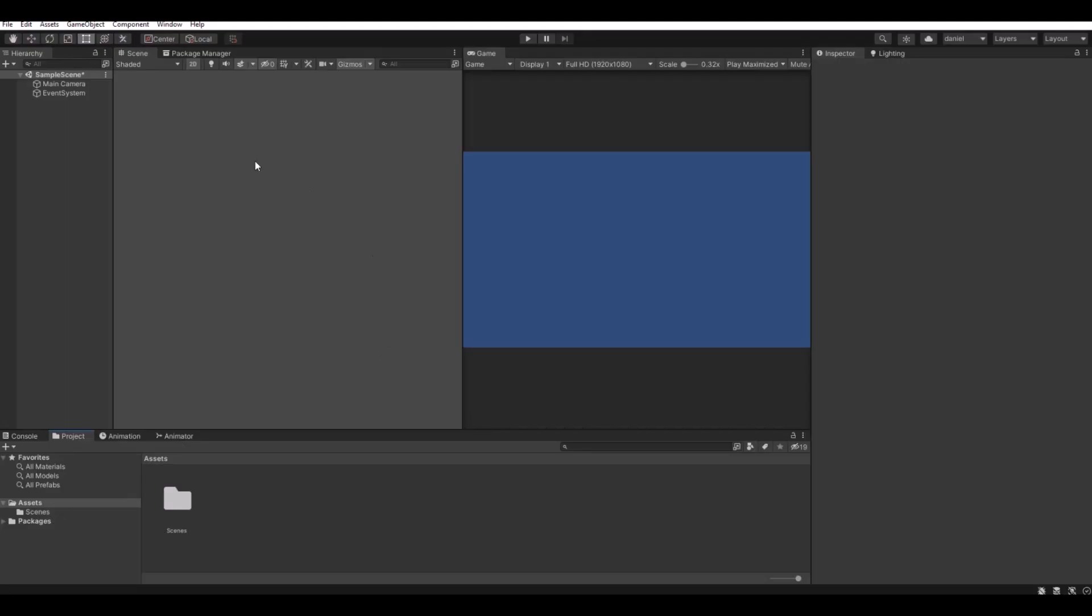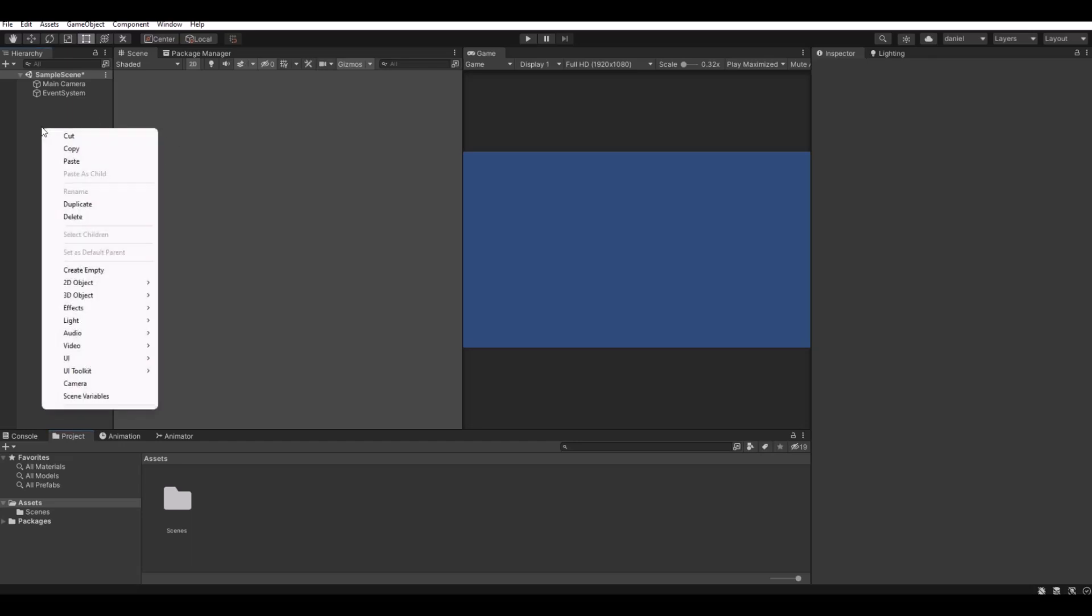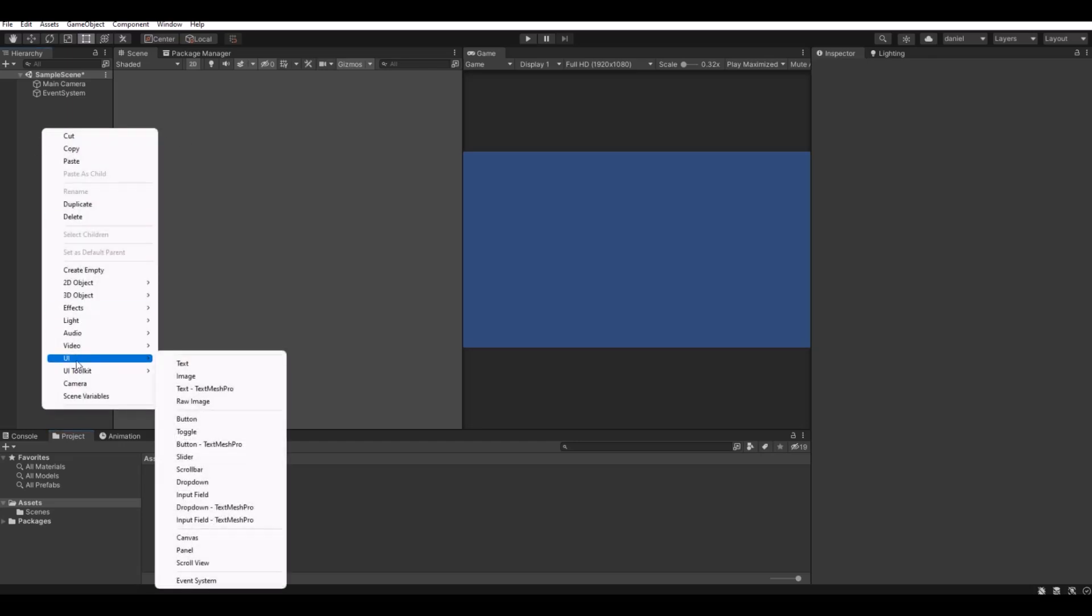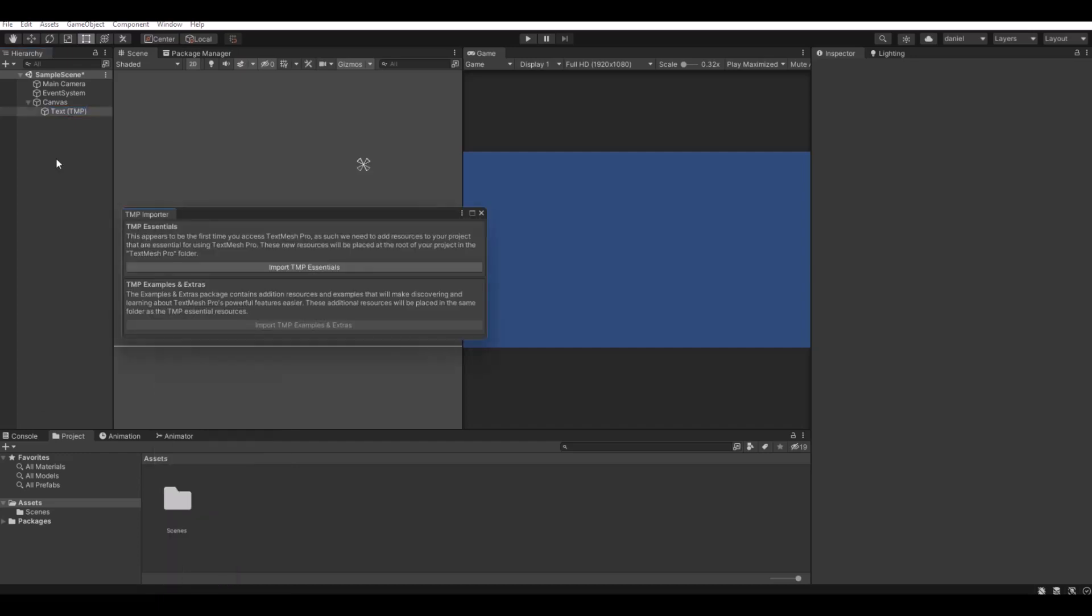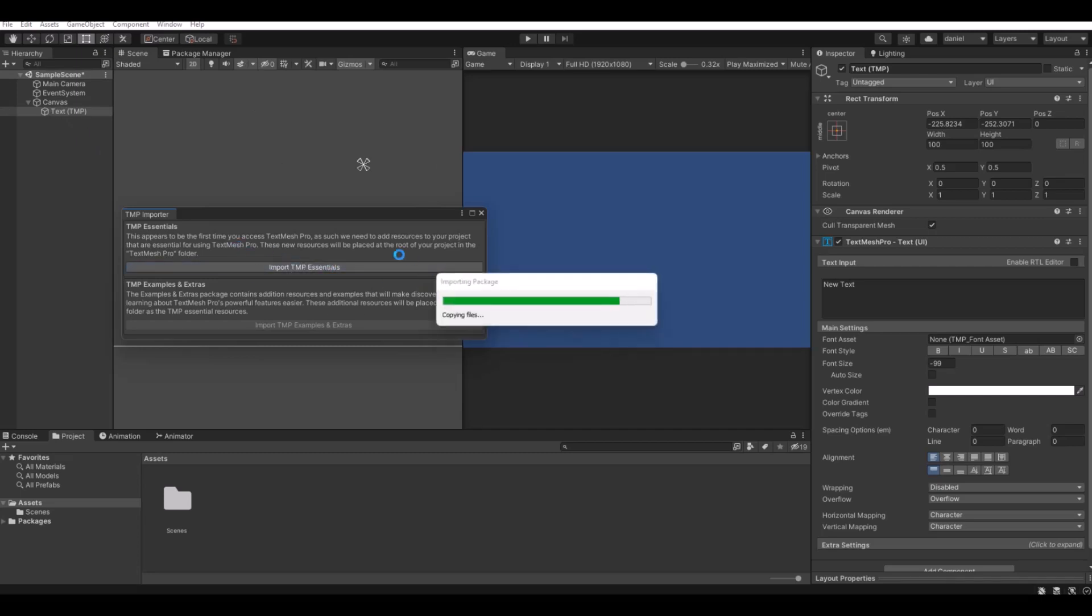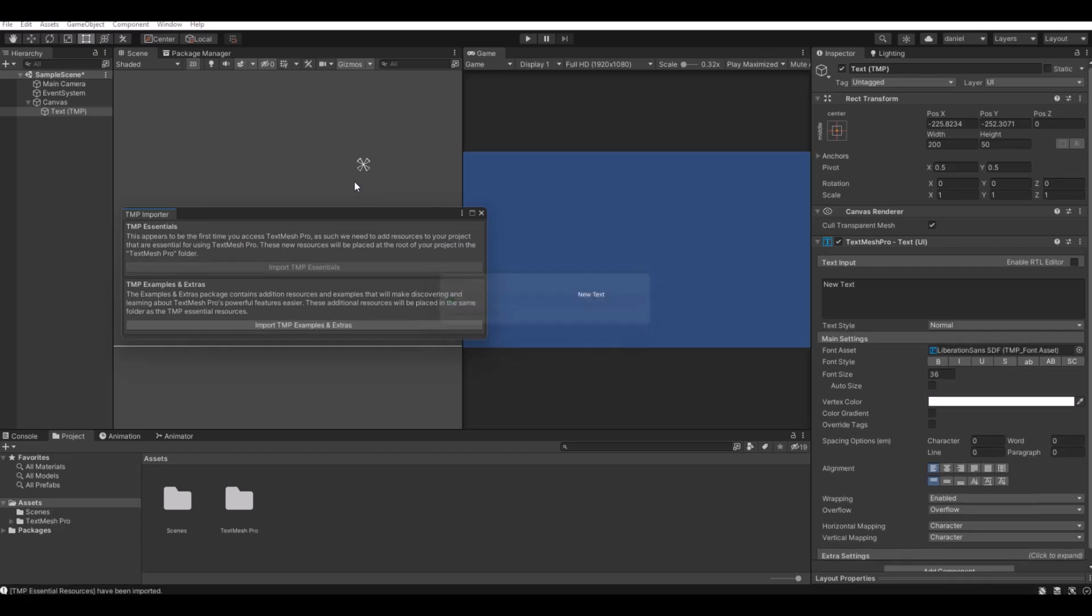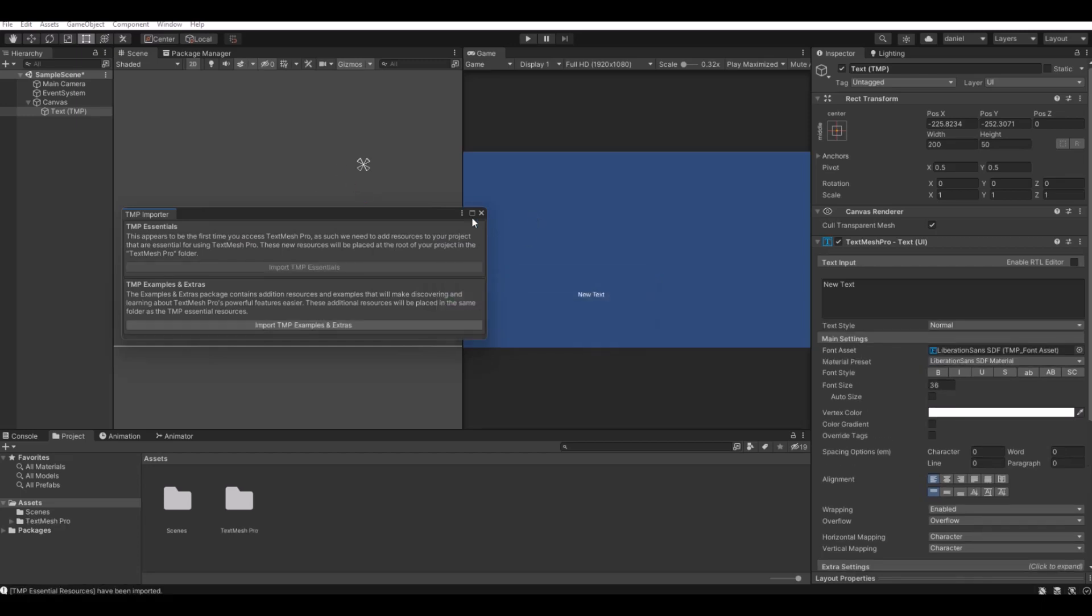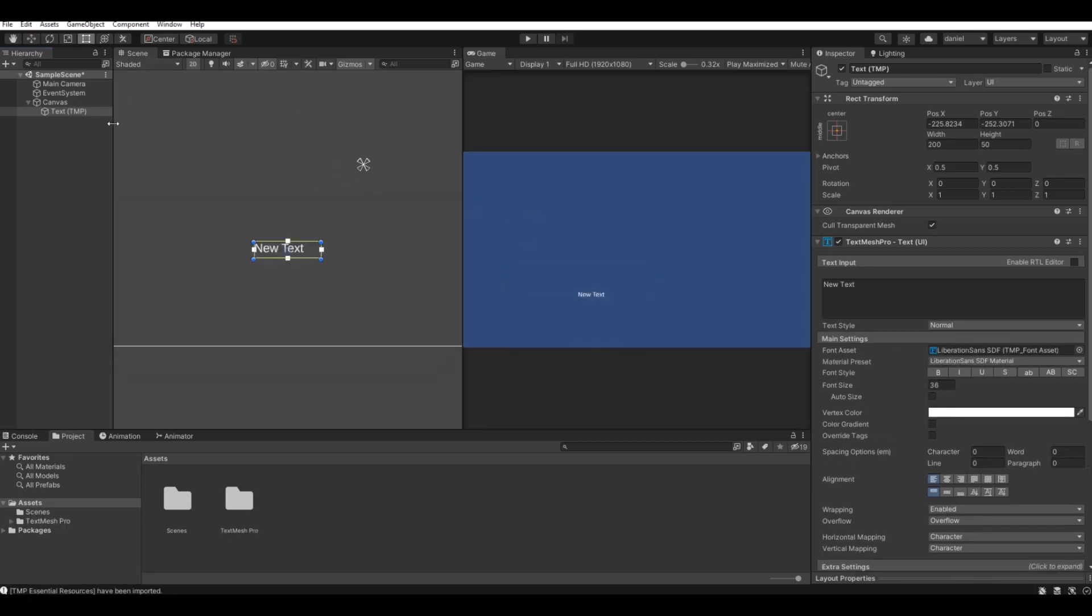The first thing that you will need to do is create this text. So let's make a UI TextMesh Pro text. If it's the first time you are using TextMesh Pro, you will have to import the TM Pro. It will only take a couple of seconds, and then you have a text.